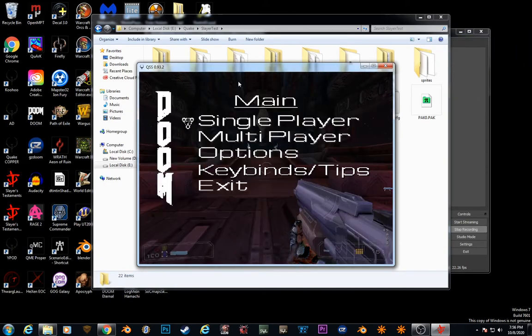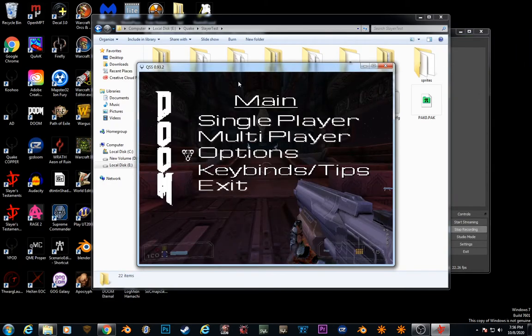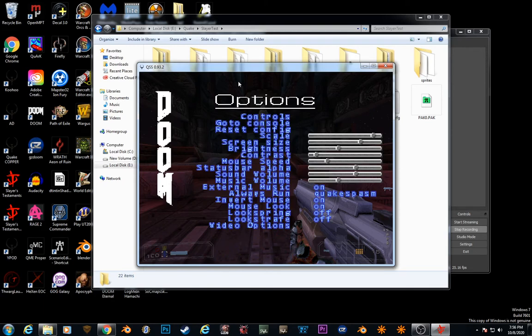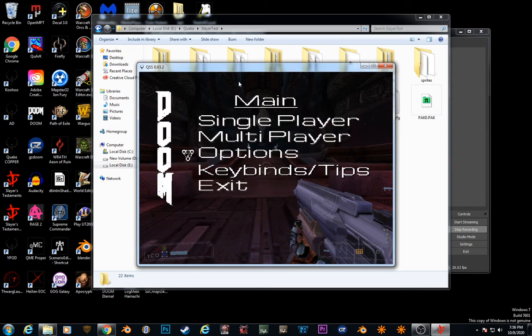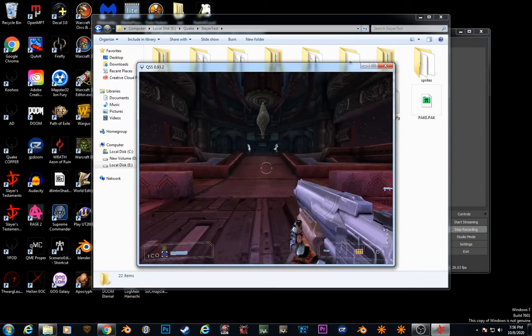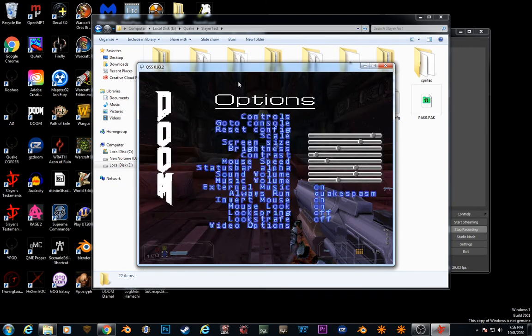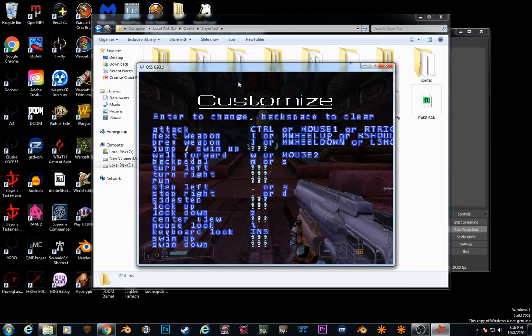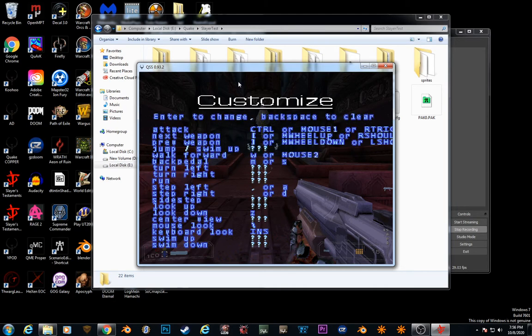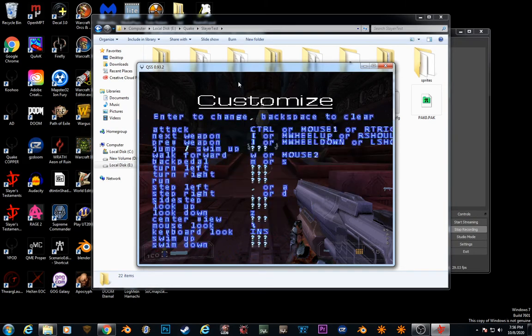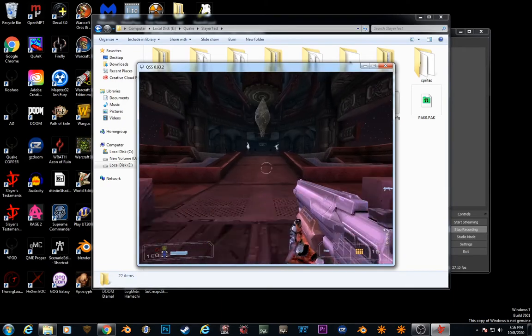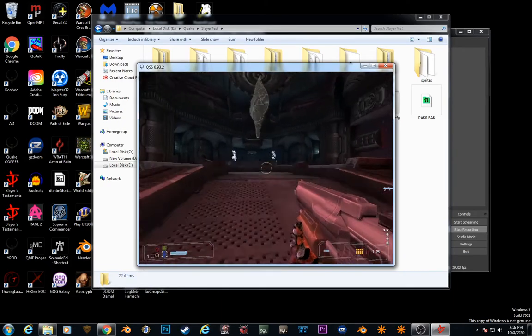I would have to set controls. Options. Controls. I'm just going to quickly do mouse 2. Backpedal is fine. Okay.